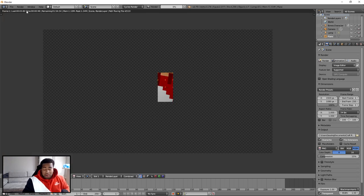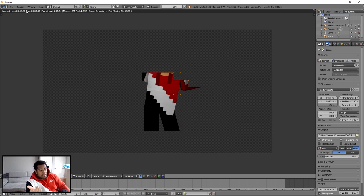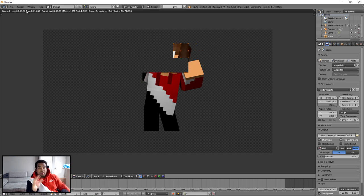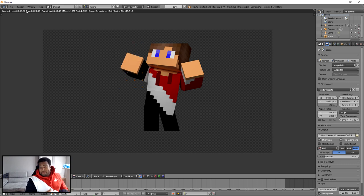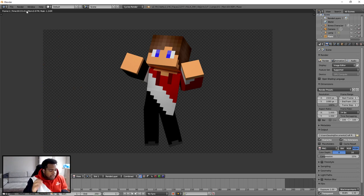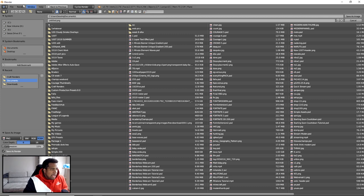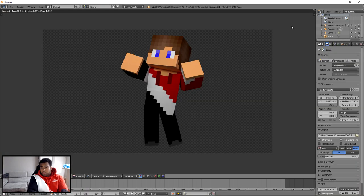In render settings, if you have a GPU, make sure you set the device to GPU Compute so it renders faster. Set your resolution to 1920 by 1080 for thumbnail quality, and make sure the resolution percentage is at 100%. Go to Film and make sure your background is Transparent - that saves time when cutting out the character. Under the output settings, click the folder icon and set your output directory for where the render will save. Then go to Render > Render Image and wait for it to finish.